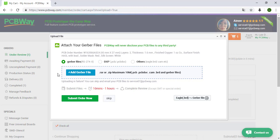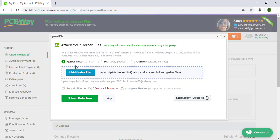Now PCBWay asks for the Gerber files, but you have to realize something over here. They said Gerber files and this format RS274X. Also they accept this other format, in this case we are going to upload these files.